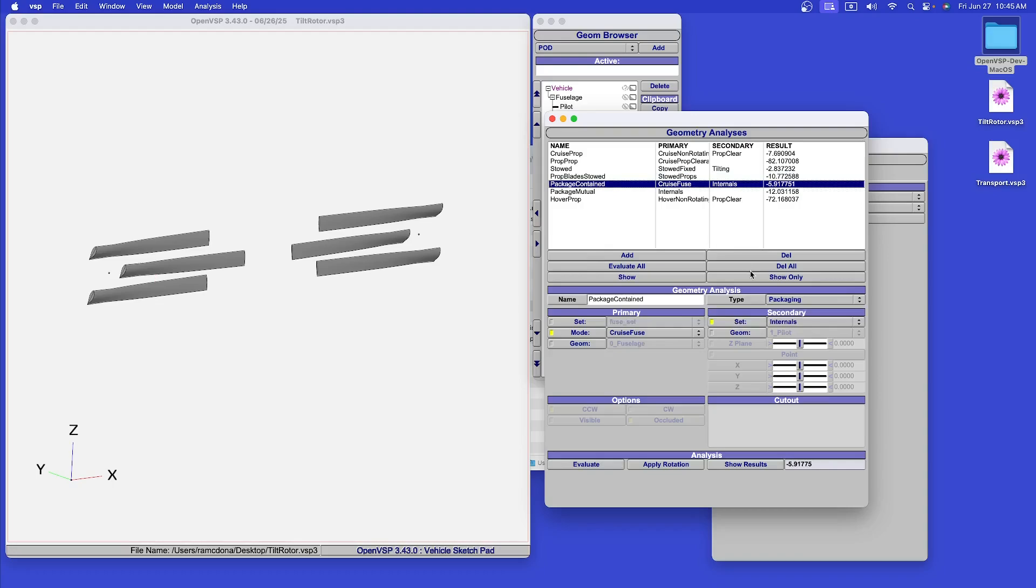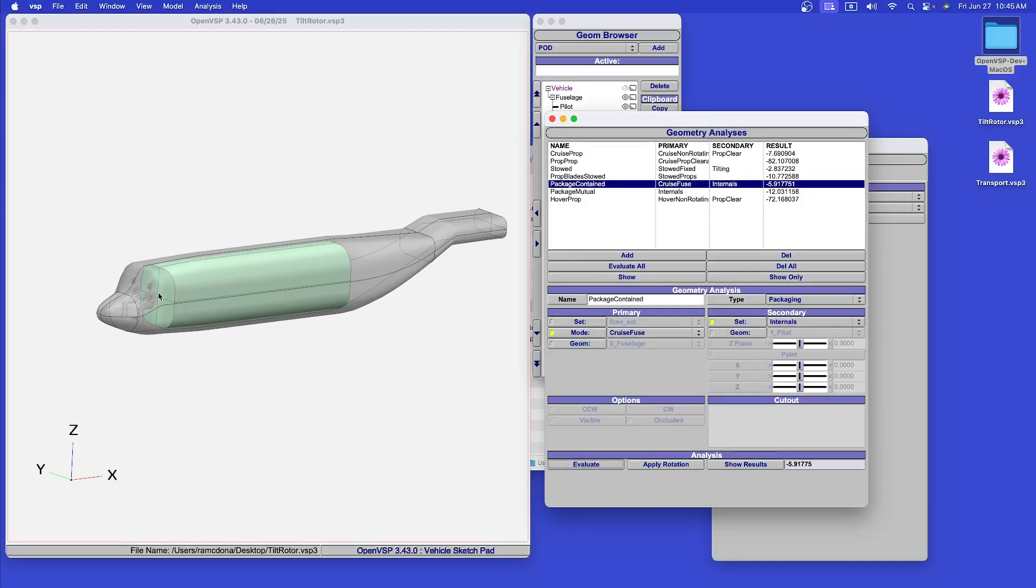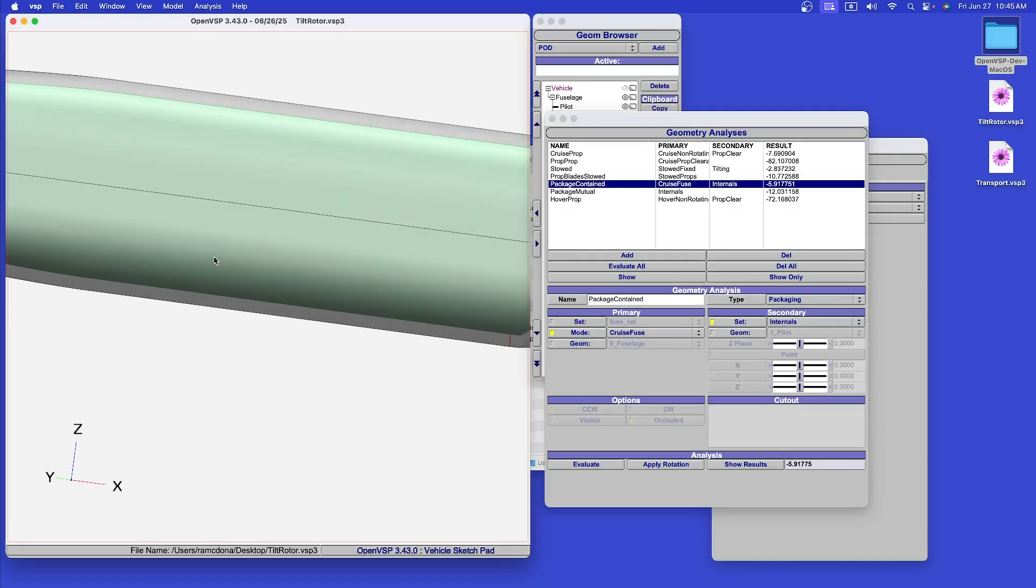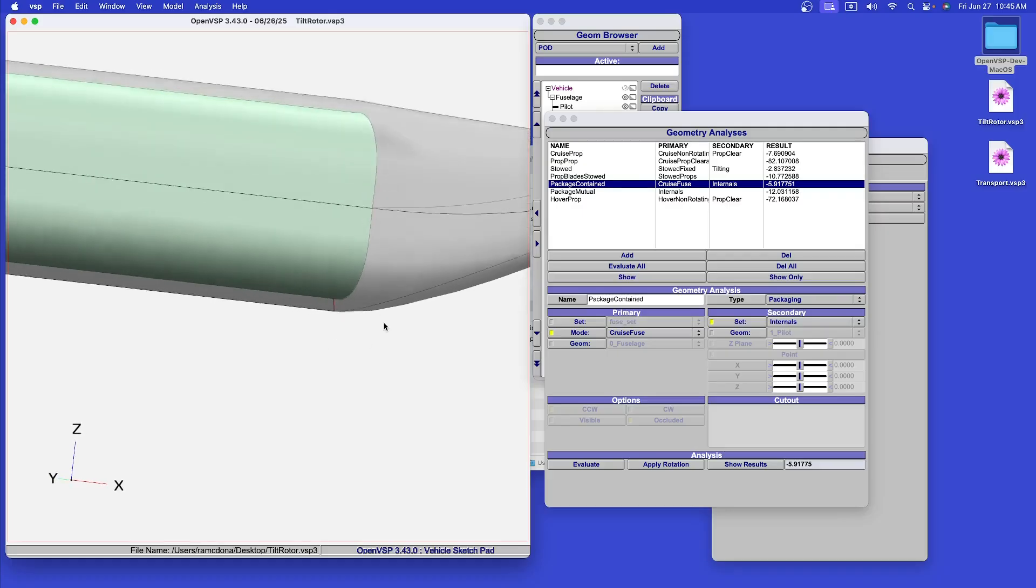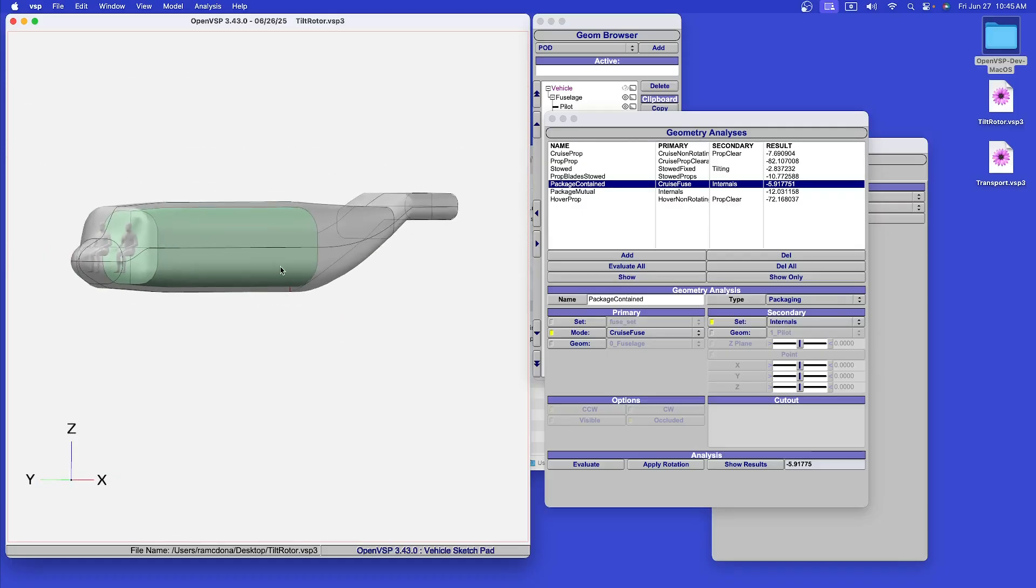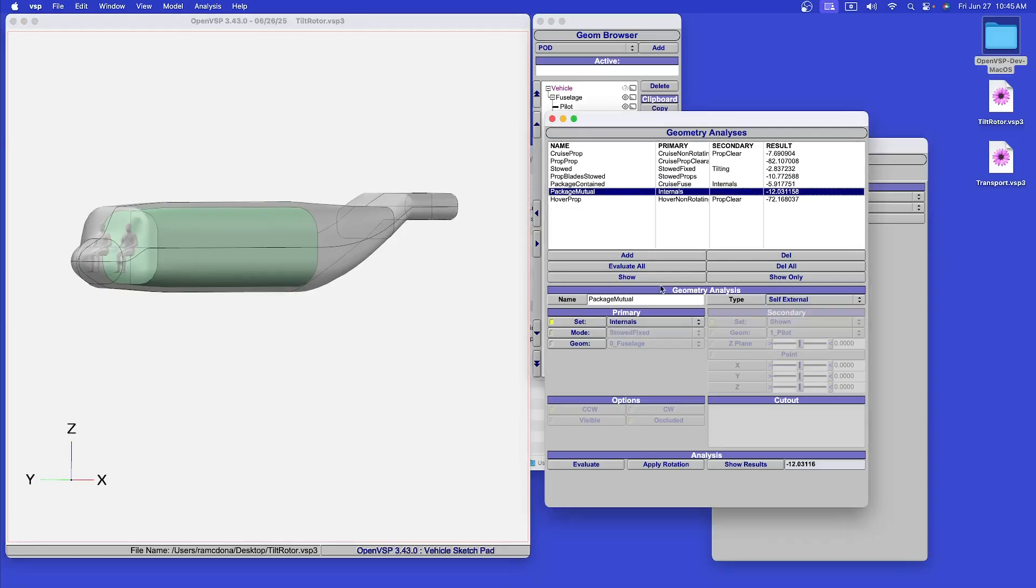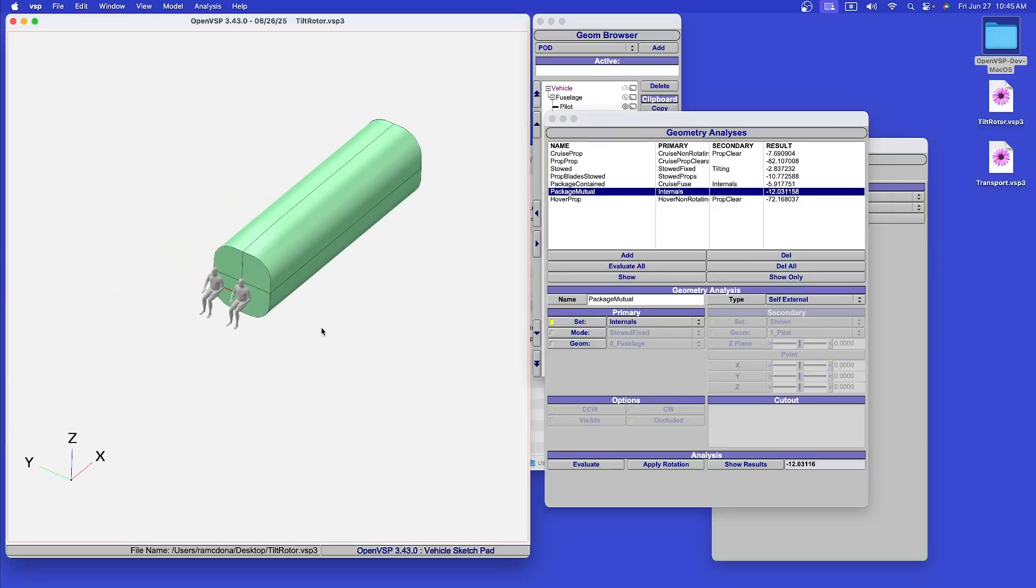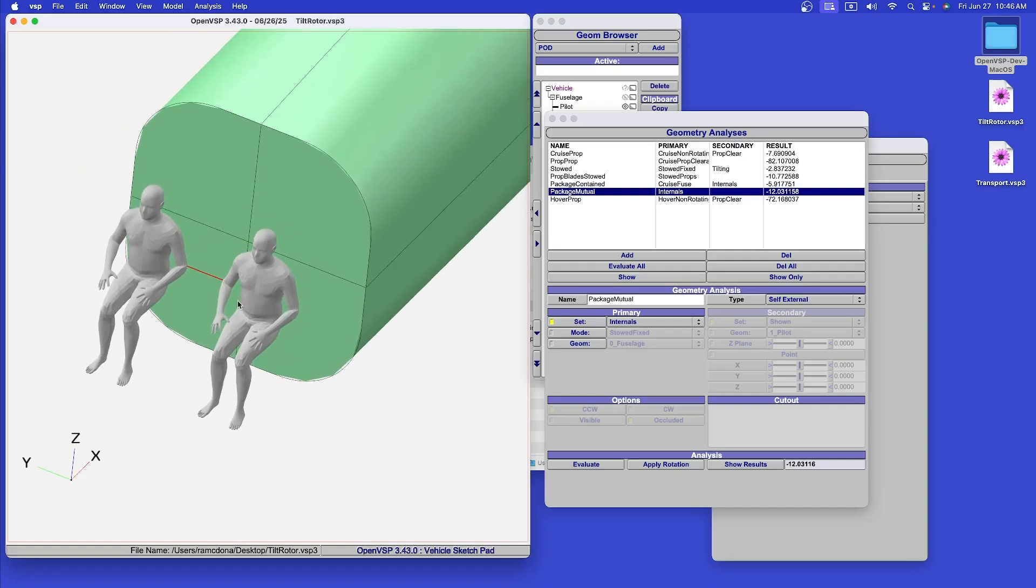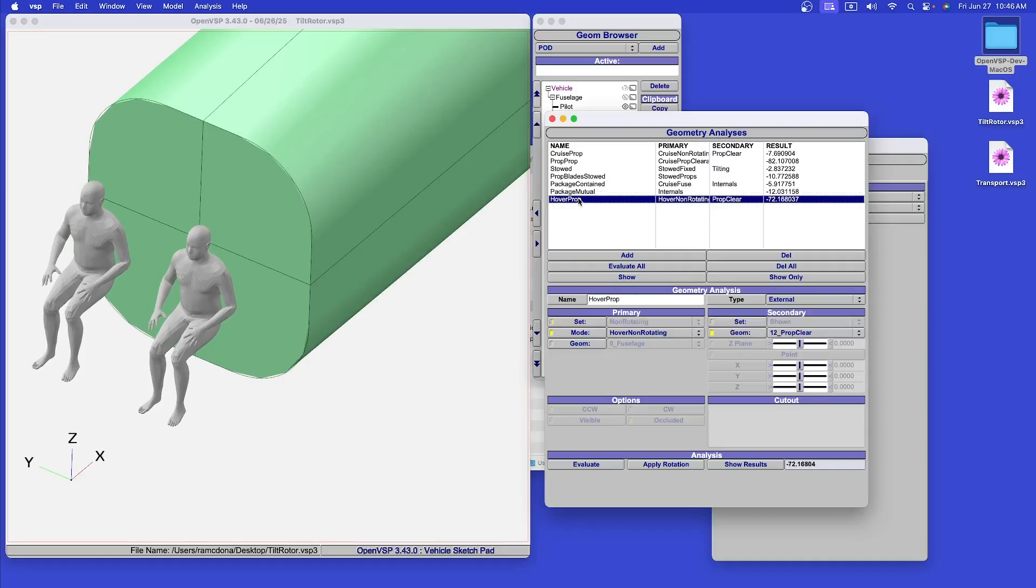We might be interested in some packaging restrictions to make sure that all of the things that are supposed to be inside the aircraft are, in fact, inside the aircraft, and none of them protrude through the outside. Here we see that this cargo bay is the nearest distance, the nearest approach to this fuselage. We also may want to check whether the components on the inside of the aircraft interfere with one another. Here we see that the minimum distance between the crew and the cargo bay is between the elbows of the flight crew.